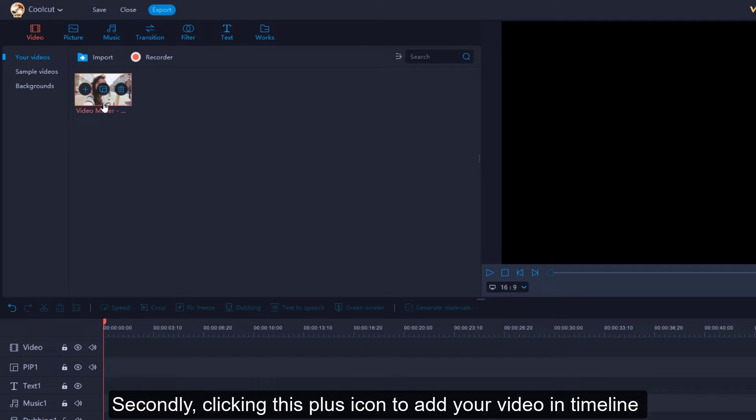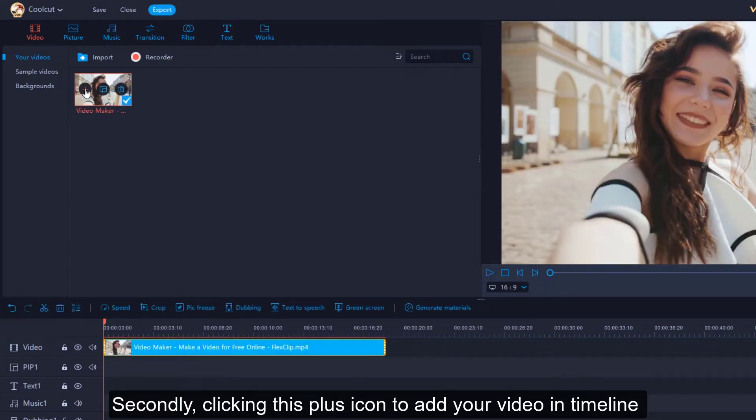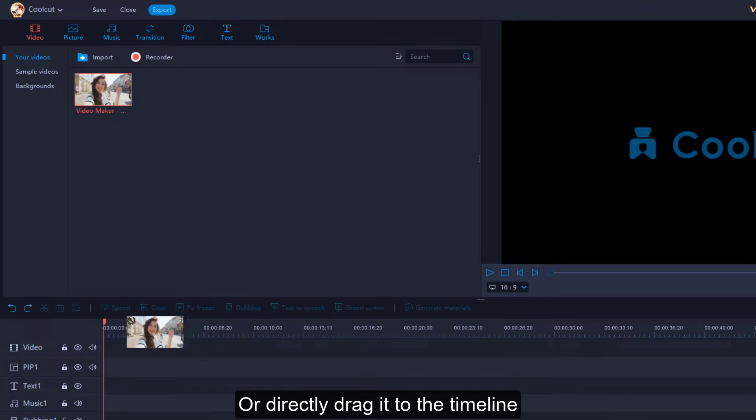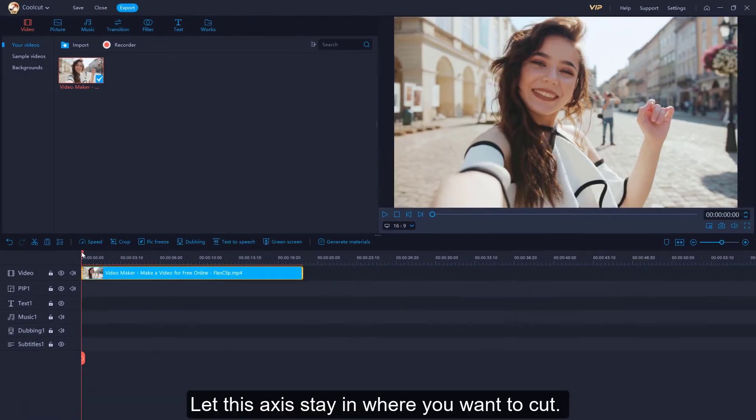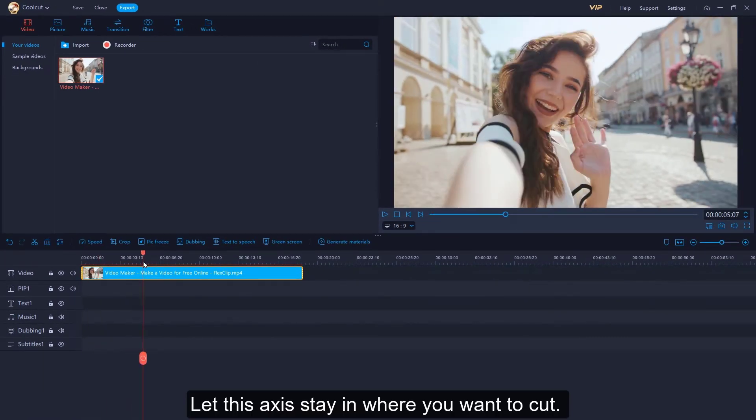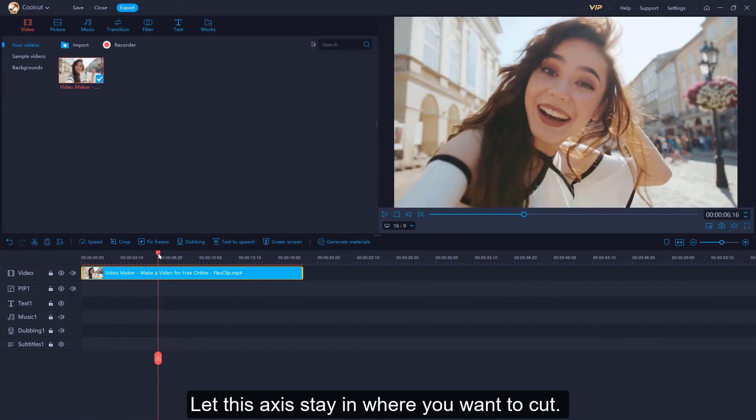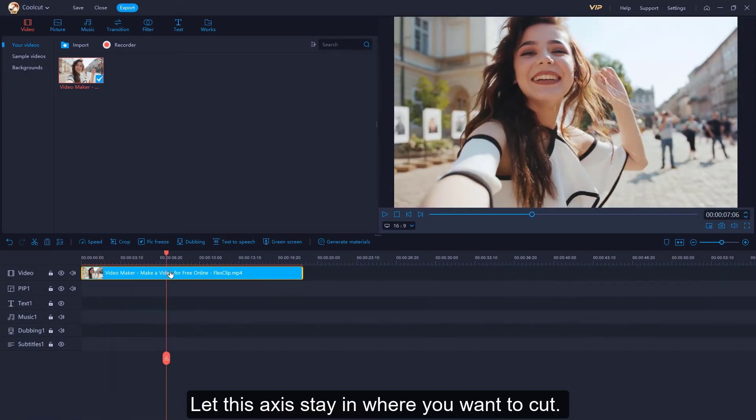Secondly, clicking this plus icon to add your video in timeline or directly drag it to the timeline. Let this access stay in where you want to cut.